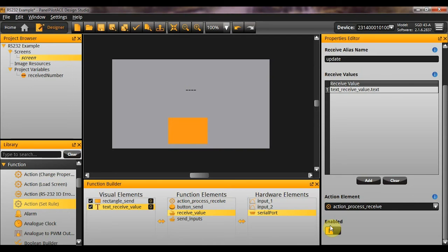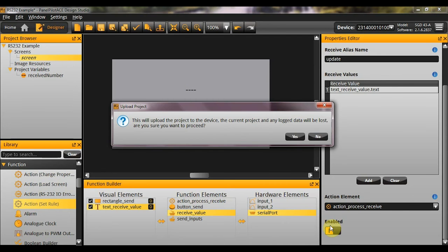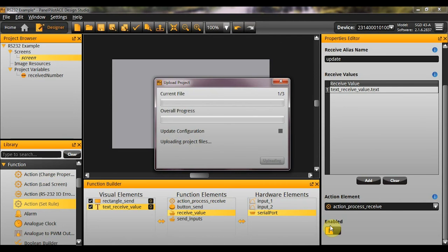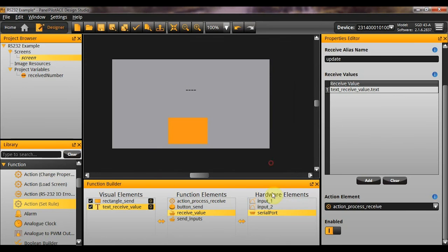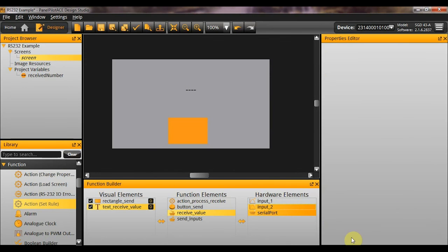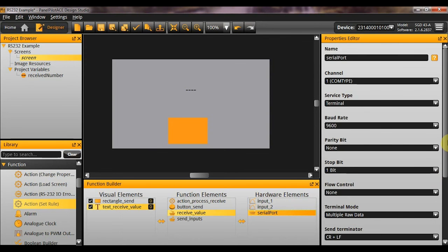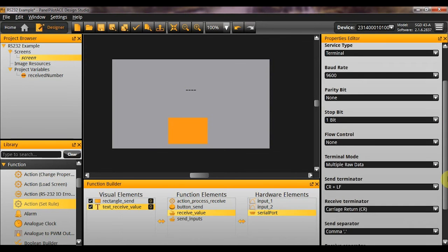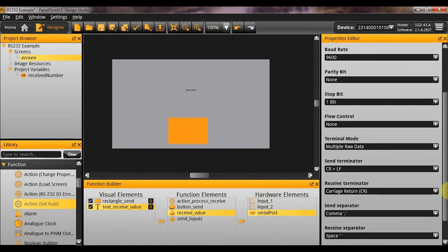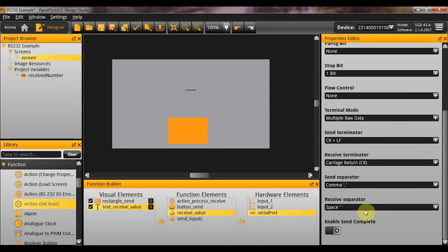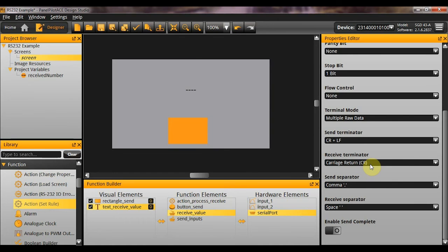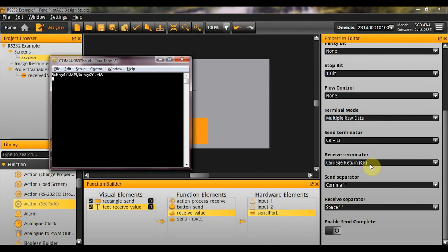What I'm going to do now is I'm going to upload that new application. And let me just check what I'd specified as my receive separator here. Okay. So, the receive separator is a space. I probably should have changed it to a comma, but we'll work with a space for now. And the terminator is just the carriage return. So, I've got my terminal open again here.